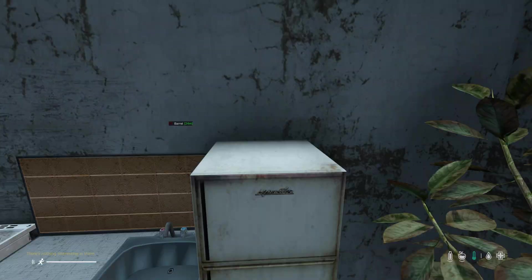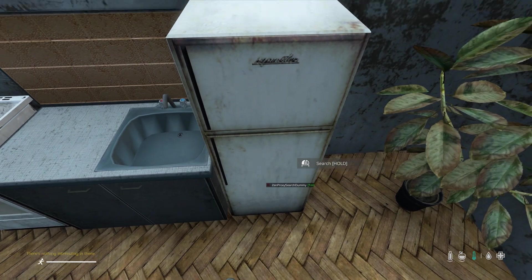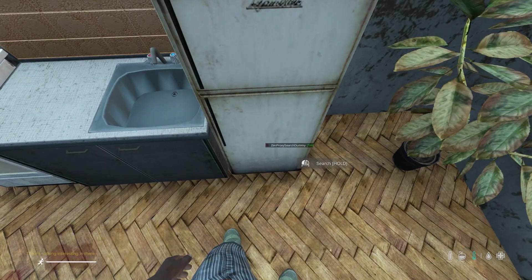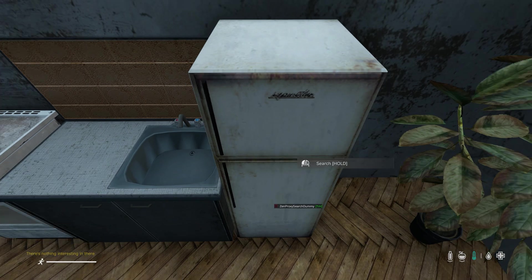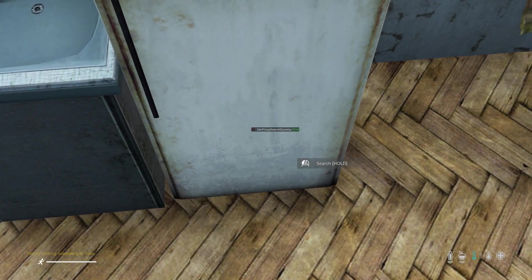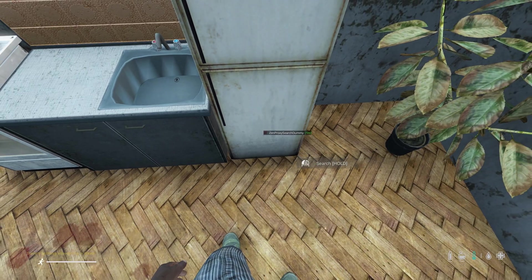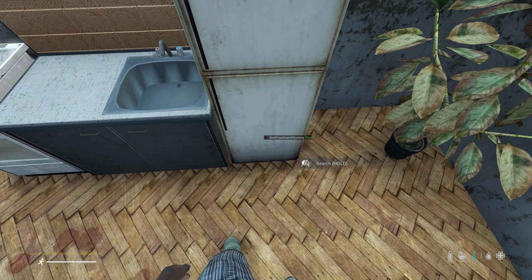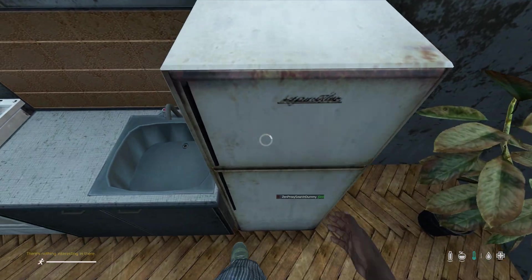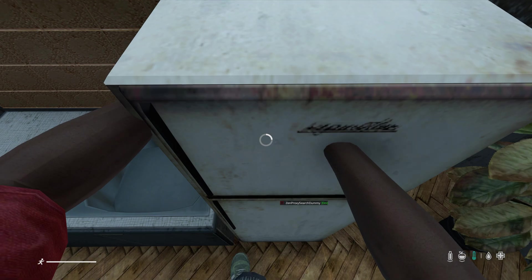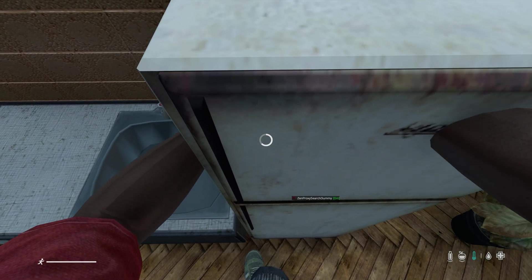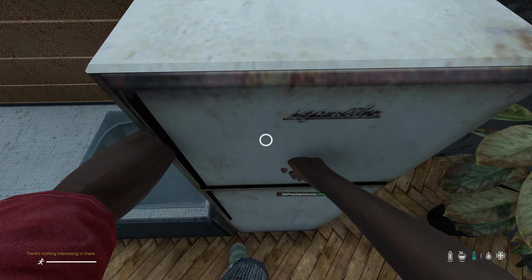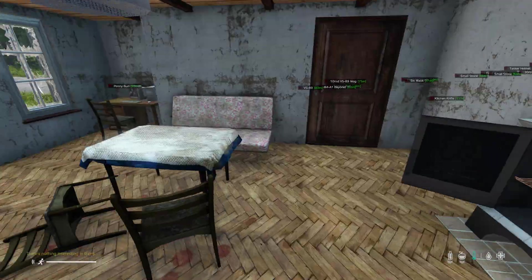And now the next person who comes along and searches this fridge will get that same message, there's nothing in there, even if I'd found an item just then. Because you can see ZenProxySearchDummy is spawned in, which has several hours persistence. The next player who comes along and tries to search this fridge will also find nothing in there because I've already searched it.